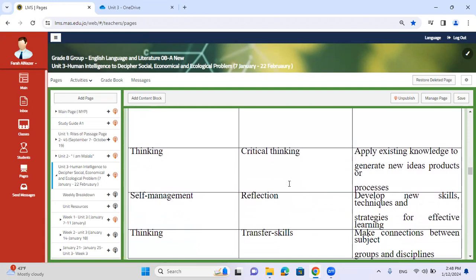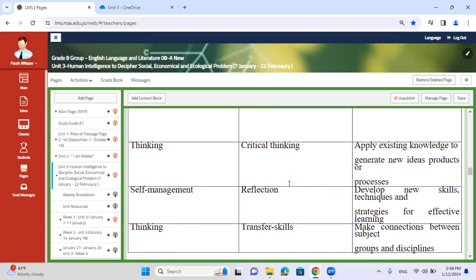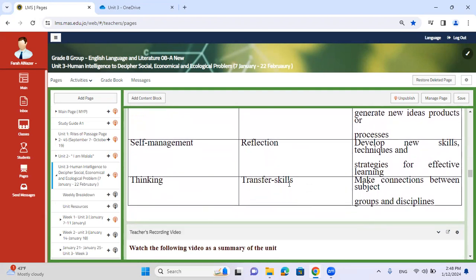Thinking — critical thinking. As stated prior, social, economical and ecological factors were discussed in a previous unit, so I want you to apply your knowledge and generate new ideas or products or processes about this issue. You're also going to self-reflect. After you listen to your peers' perspectives, you're going to reflect on their writing in addition to yours. This will help you develop new skills, techniques and strategies for effective learning.